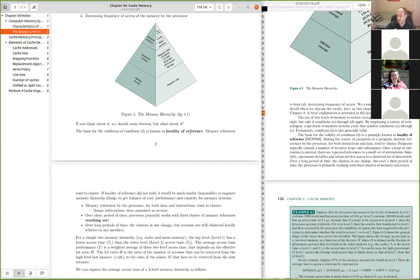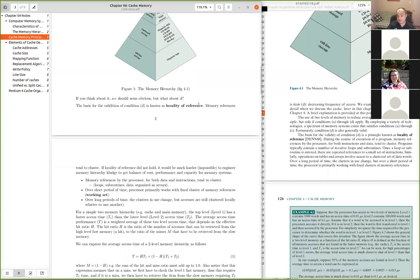Even for objects, database tables, and records, memory references remain highly clustered. If I read a database record, multiple fields of that record are stored close together on disk or in memory. It's easy to show empirically and through simulation that locality holds strongly. Without it, the memory hierarchy as we know it would be impossible to engineer.